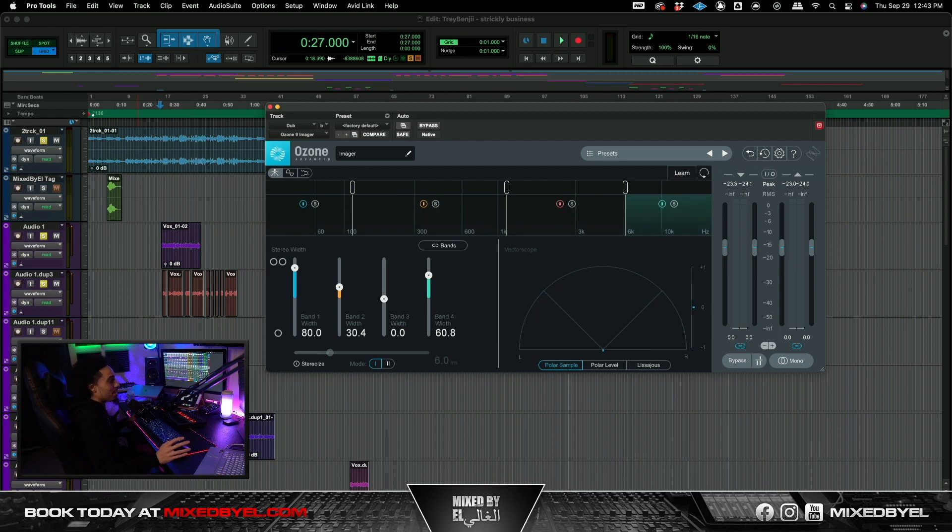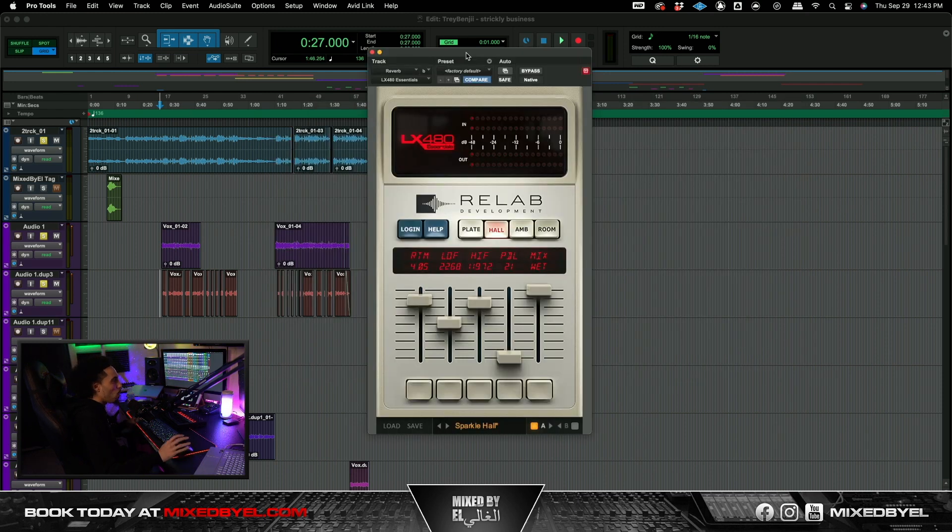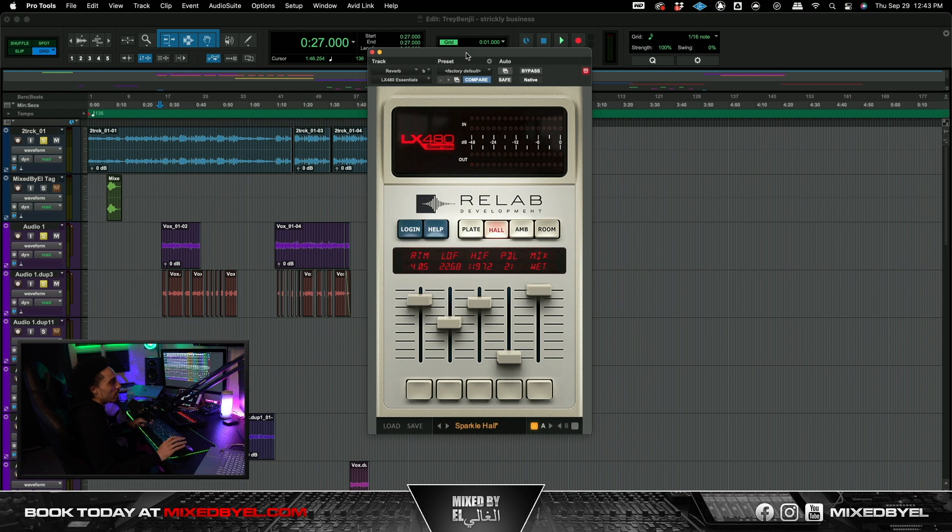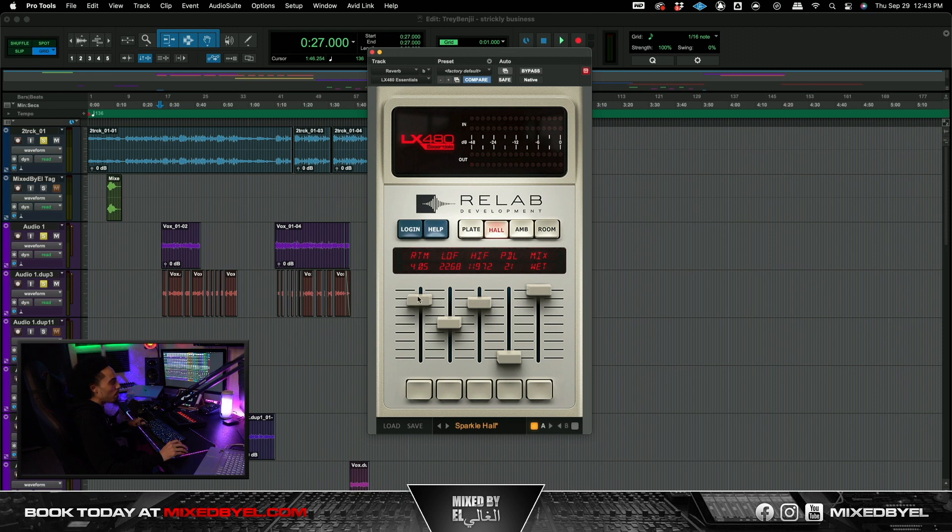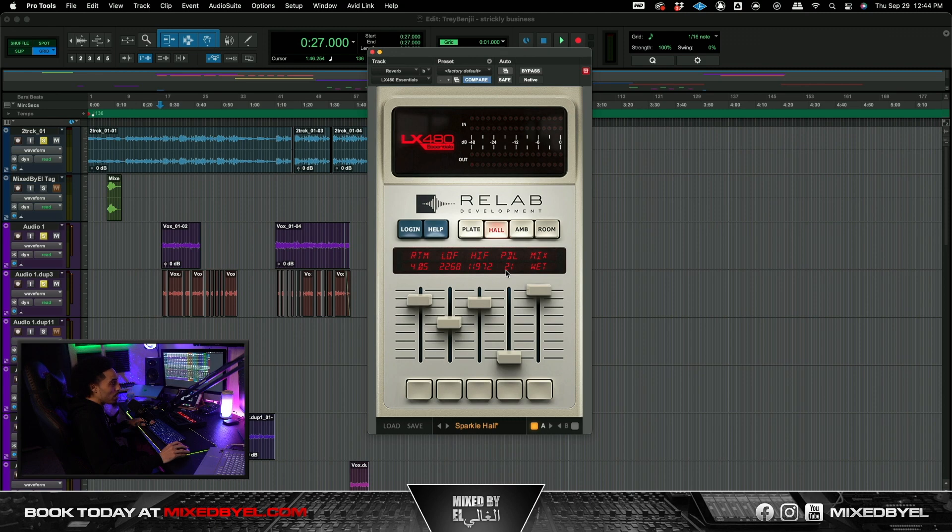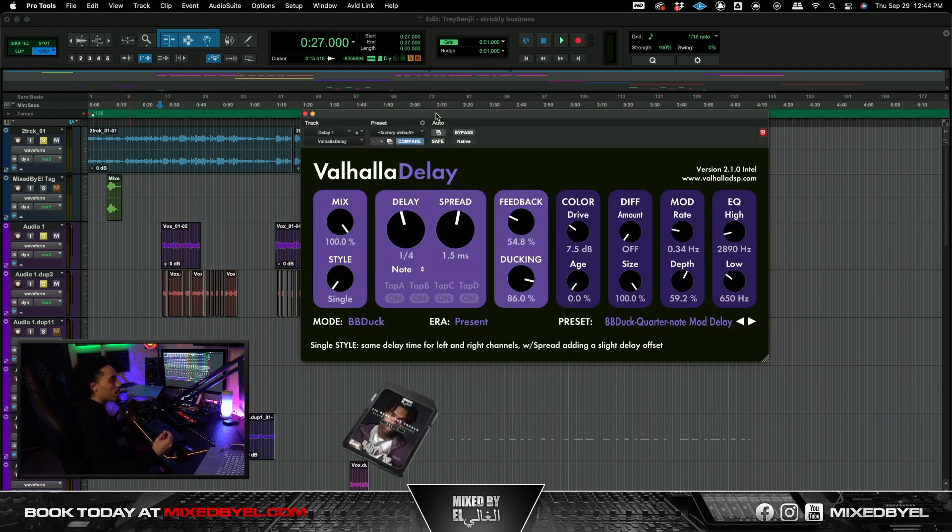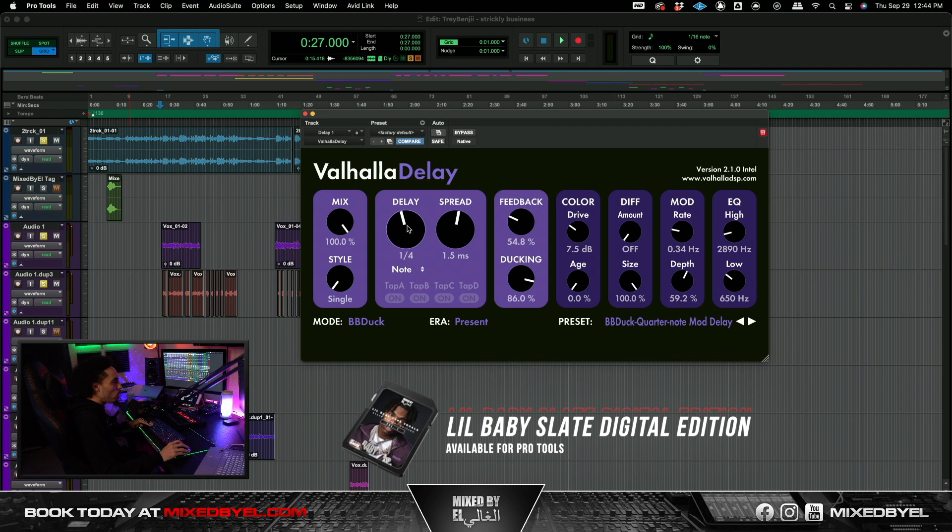Now this is probably what y'all been waiting for and it's fairly simple. I went with the LX480 Essentials. I went with their Sparkle Hall preset. I did alter just a few knobs. I made the time a little bit higher and I turned up this low frequencies. And other than that, you know we kept everything else the same. You know it's on Hall. And for the delay, you know I just went with the Valhalla delay. One fourth note per usual.